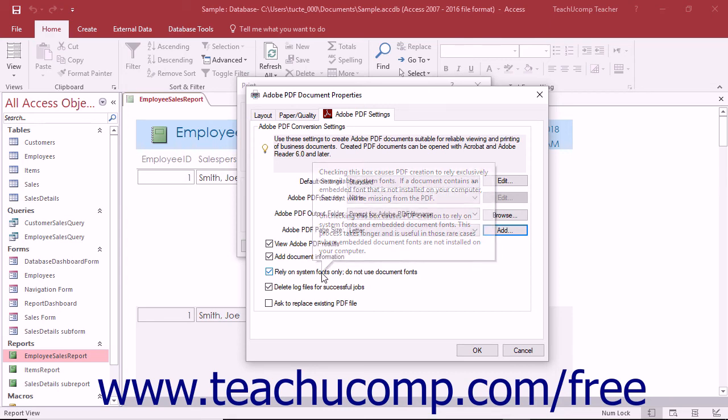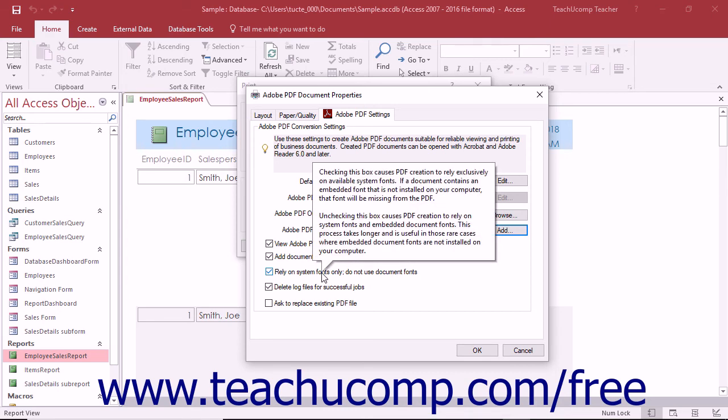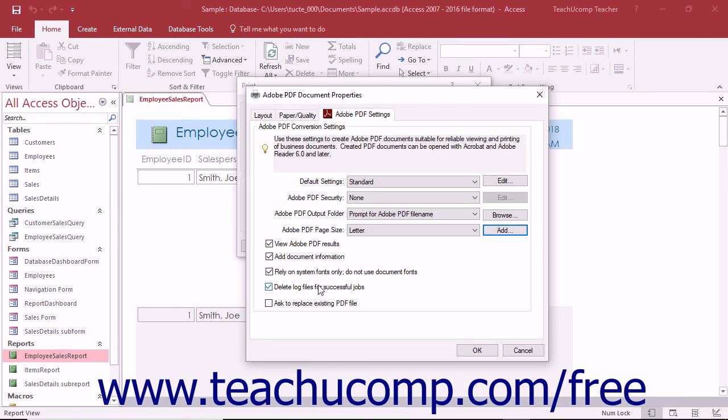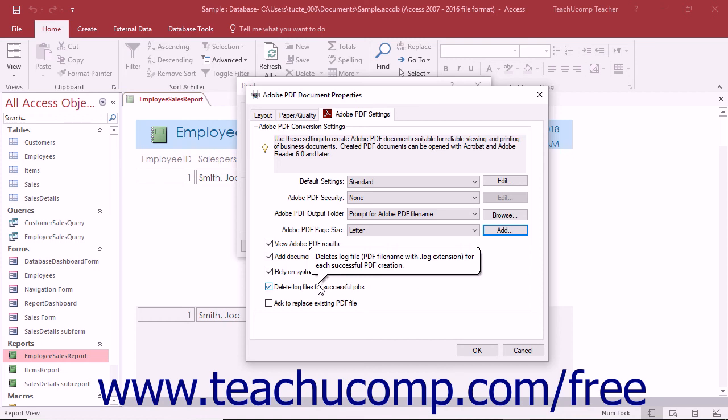The delete log files for successful jobs check box, if checked, will delete the log files automatically after a PDF file is created unless the PDF file creation fails.